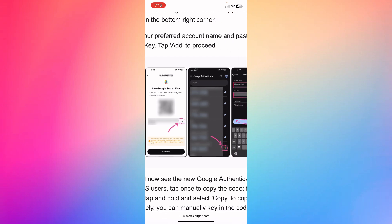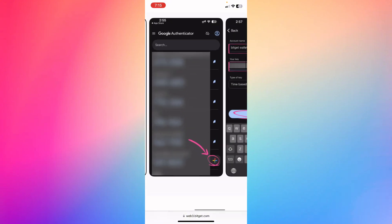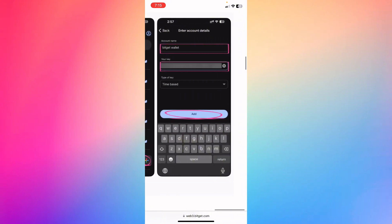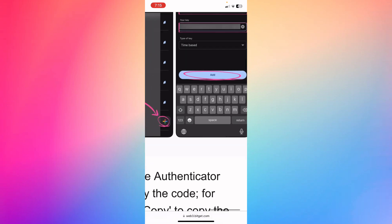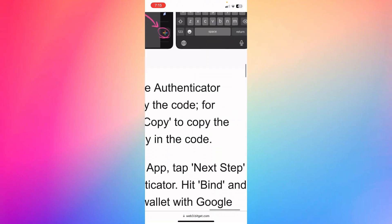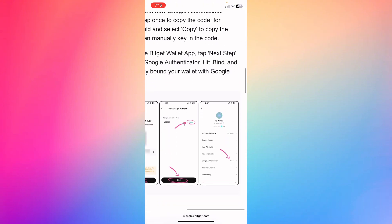And then you're gonna go ahead to the Google Authenticator and click the plus at the bottom right, and then go ahead and type the account name, which is Bitget wallet, and then add the key and click add after you finish.